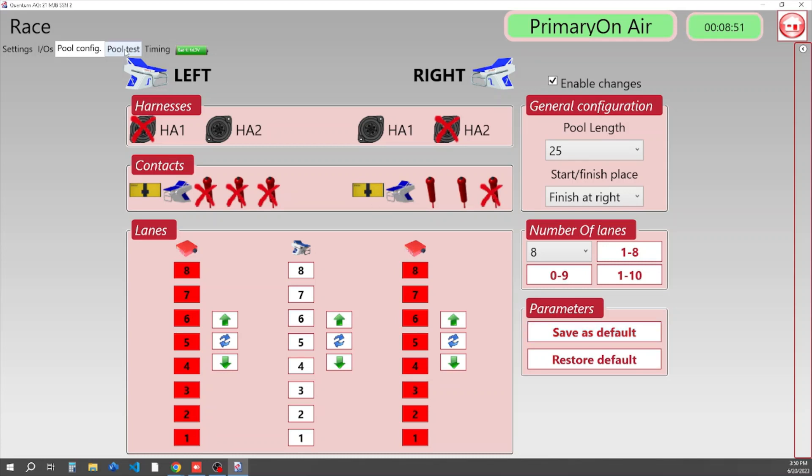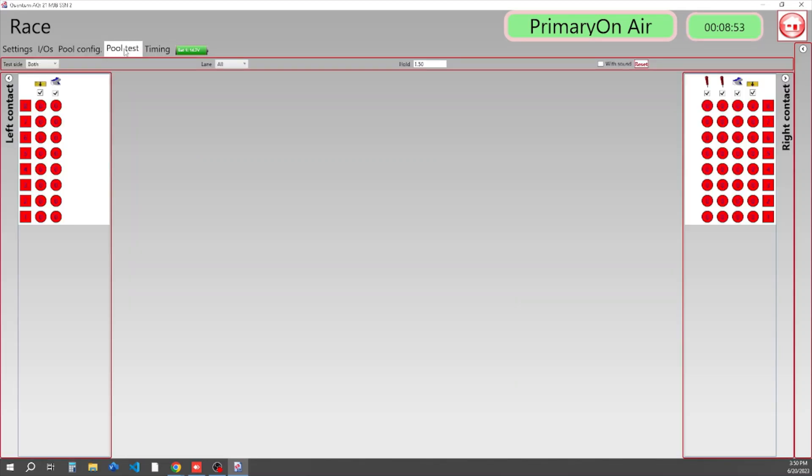Our next tab is our Pool Test tab. This is where you can test all your inputs for your timing system. As you can see on our Pool Configuration tab, we were looking for a touchpad, a platform, and two buttons, and on our turn end, we were only looking for a platform and button.